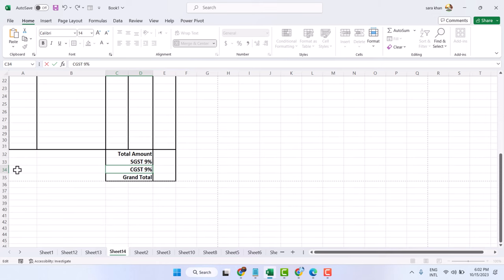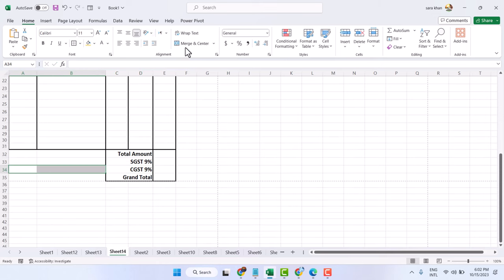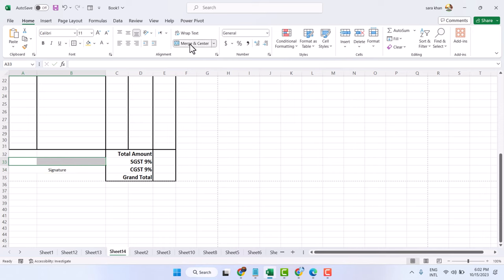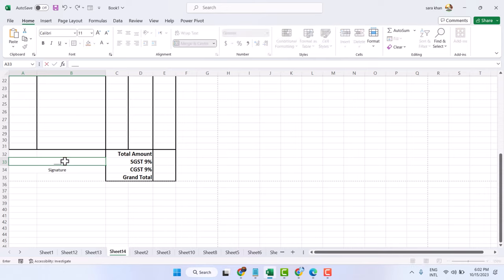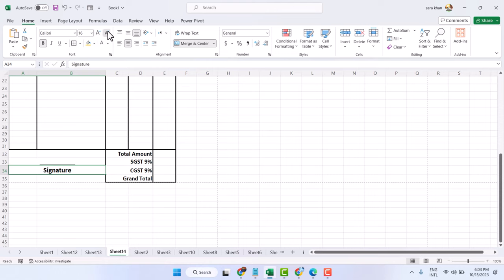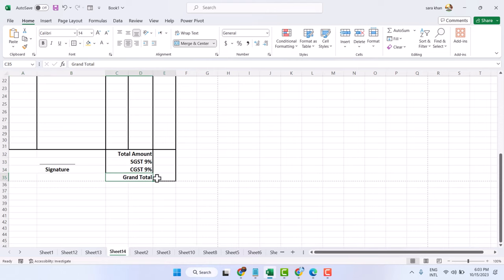Now merge the cells and type Signature. Similarly select the top side and merge, then press and hold Shift and minus sign to create a line. Make it bold and change the size. Our format is now ready.